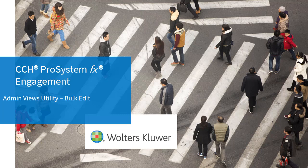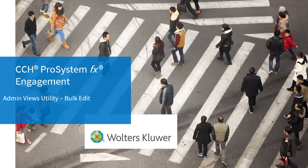Welcome to the CCH ProSystemFX Engagement 2018 video series. In this video, we'll discuss the new bulk edit functionality that's available in our Admin Views utility.